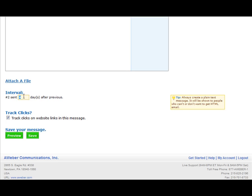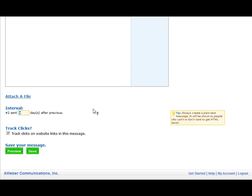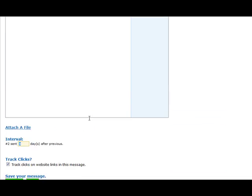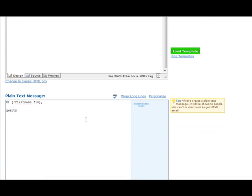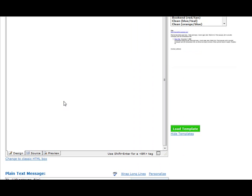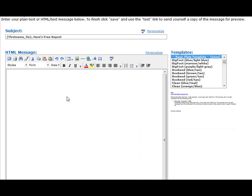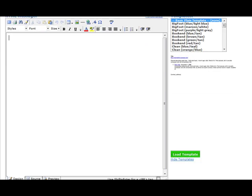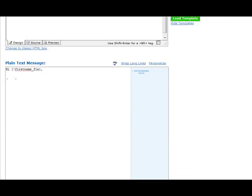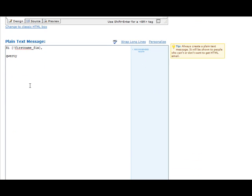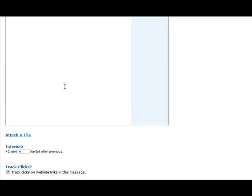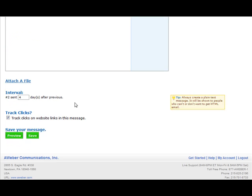You can also choose to create HTML emails if you want to. If not, you can just keep things simple and create a plain text email message—it works just as well. Once you're done with it, just click Save.